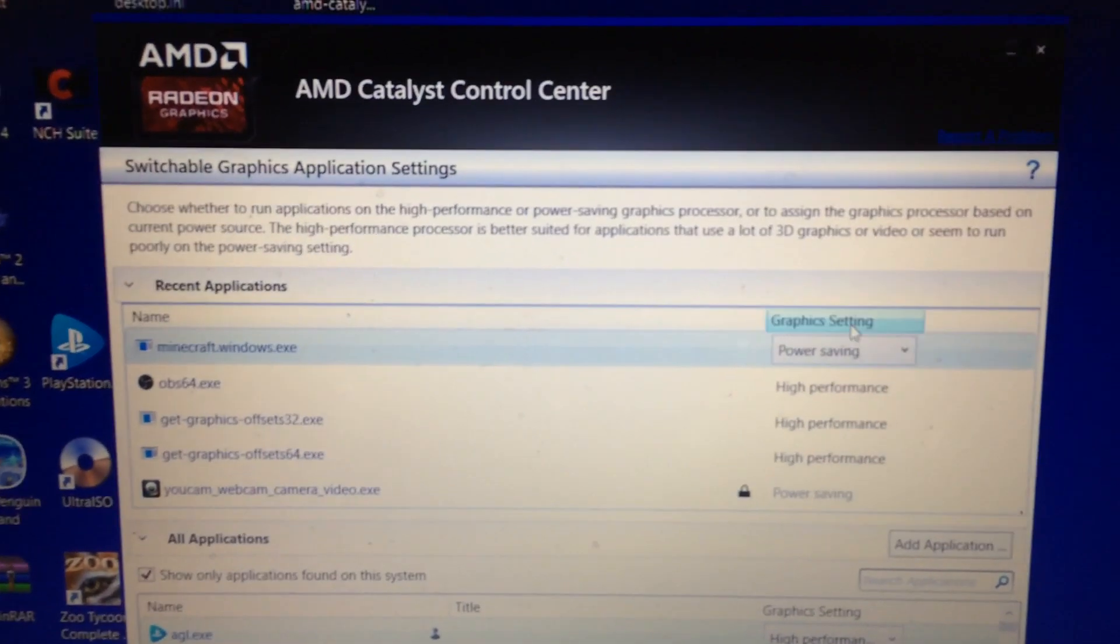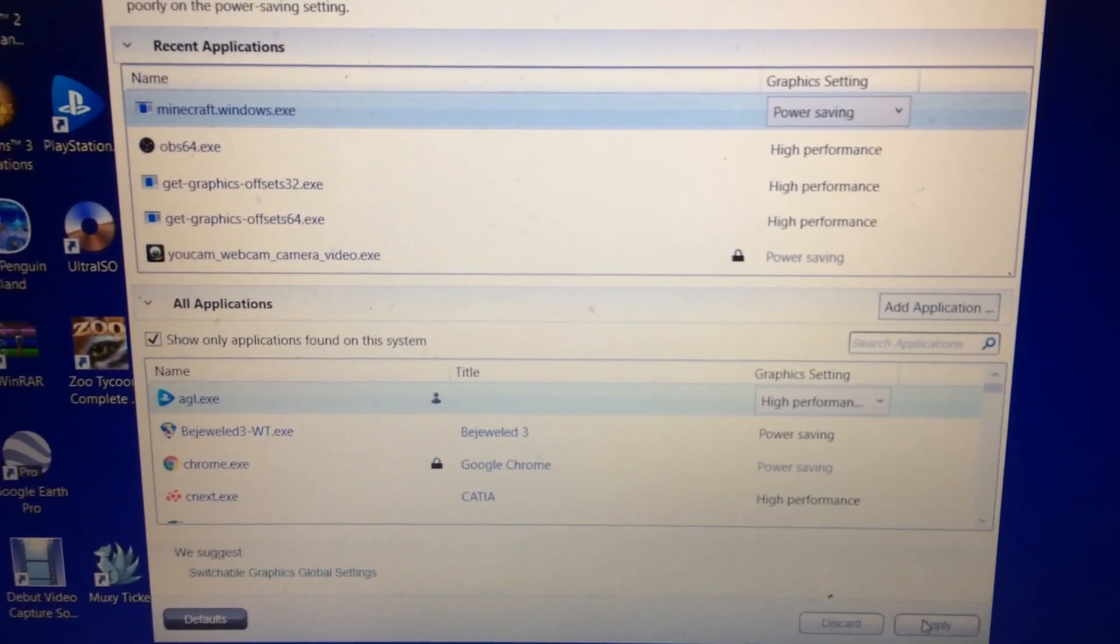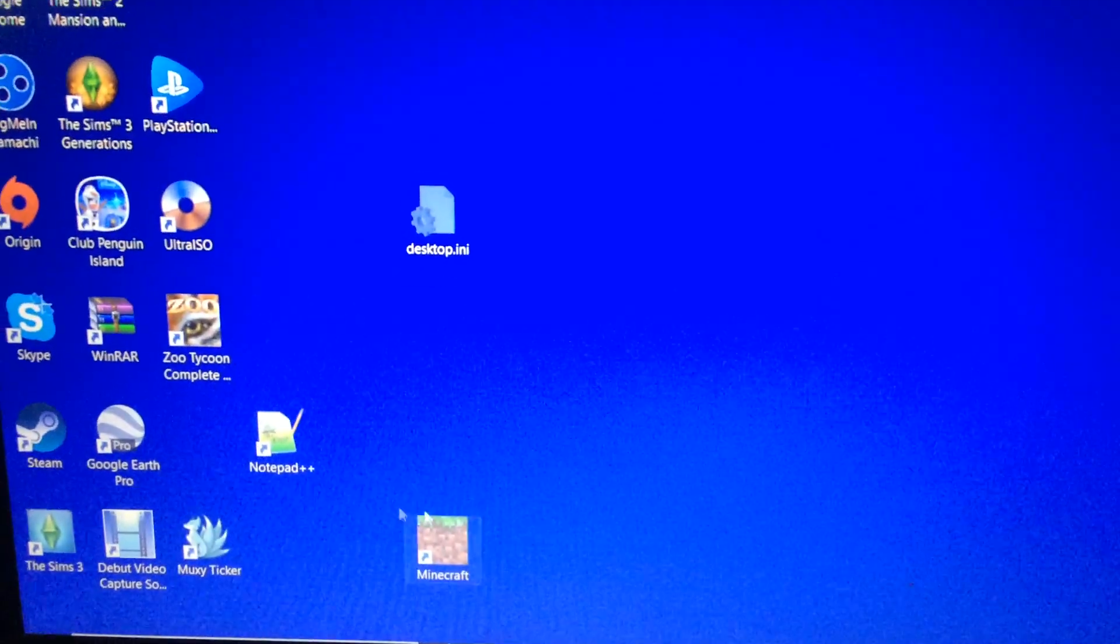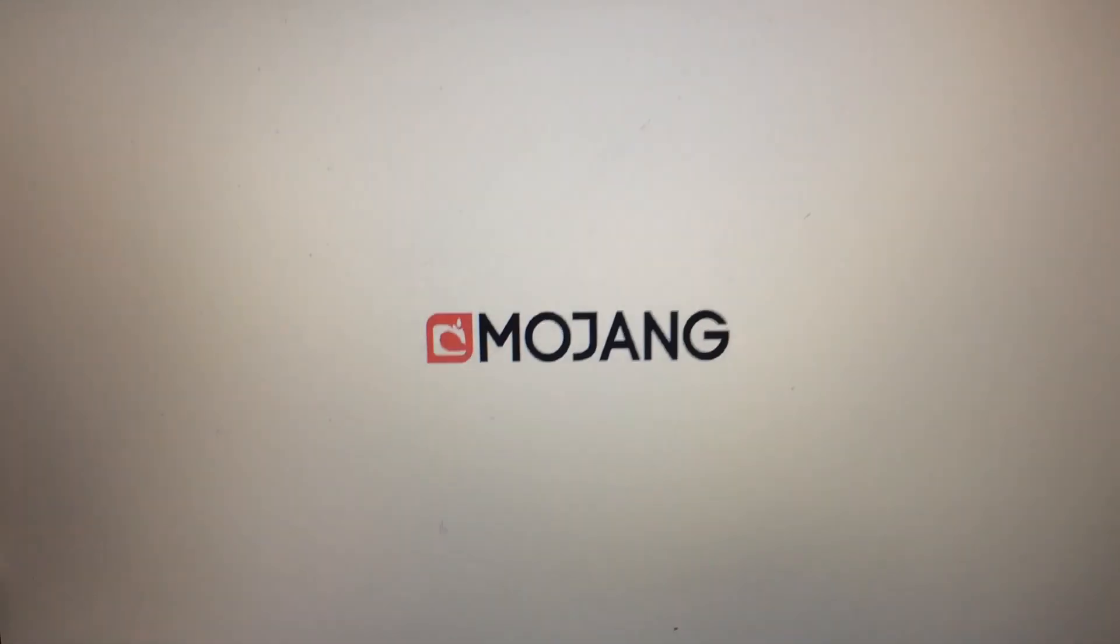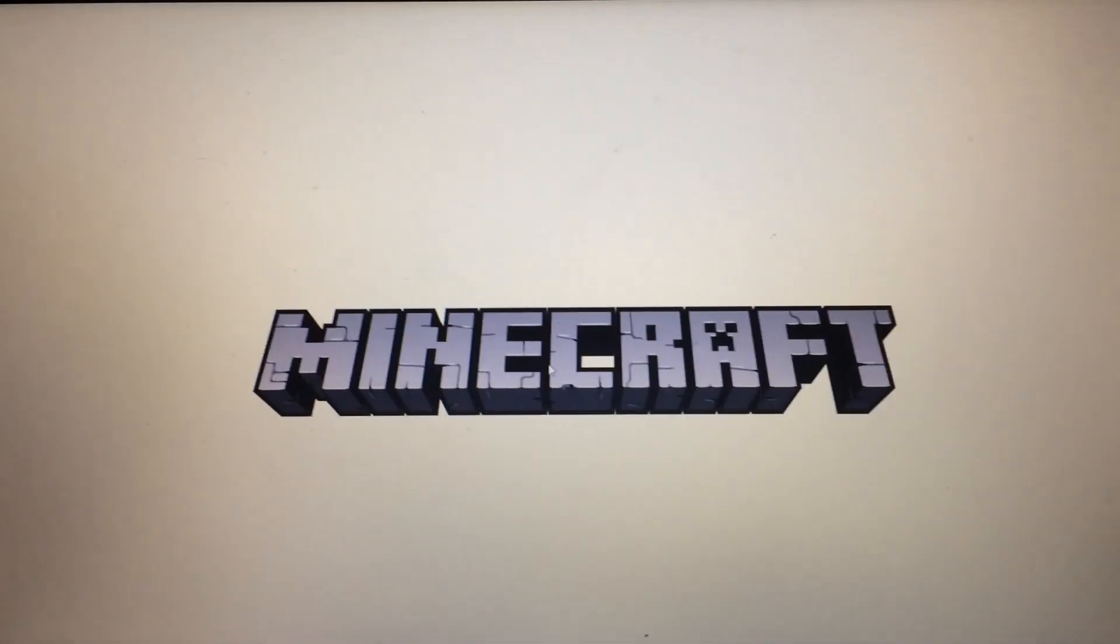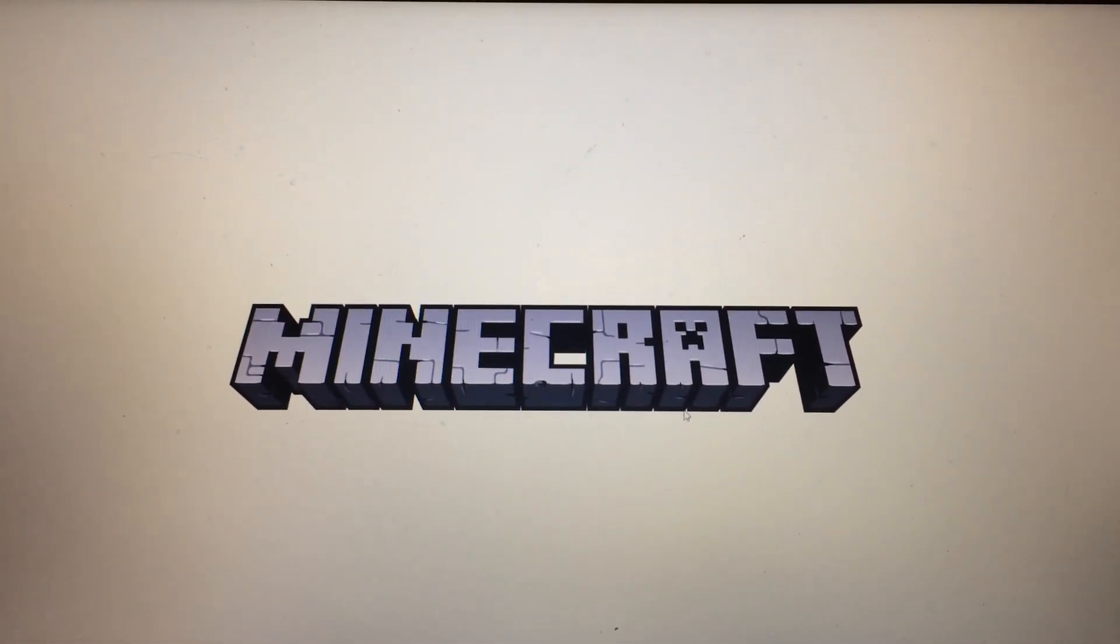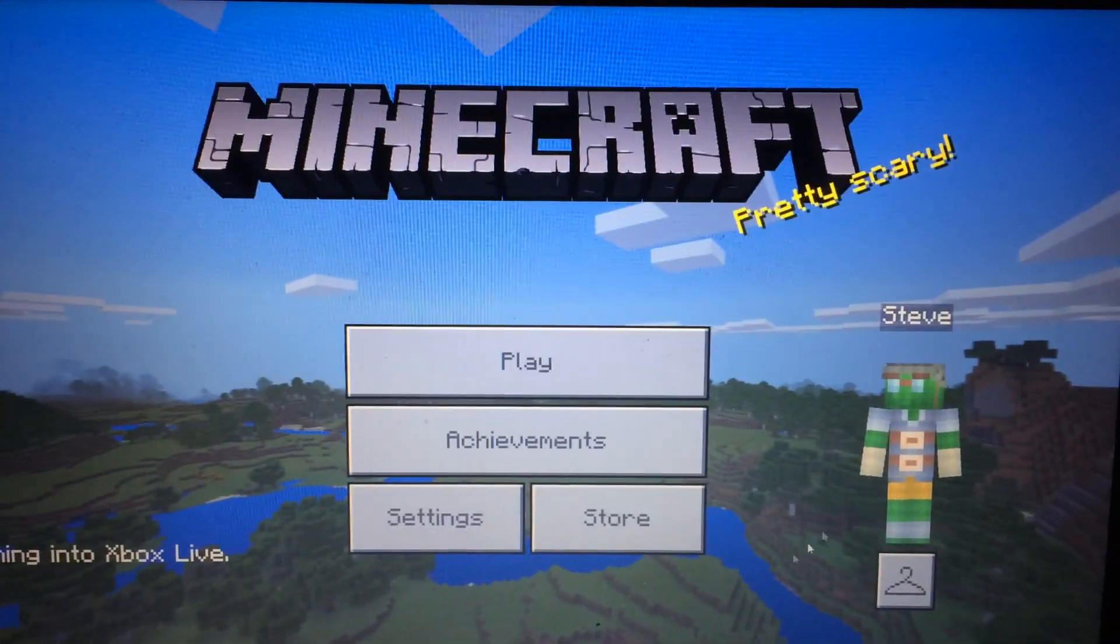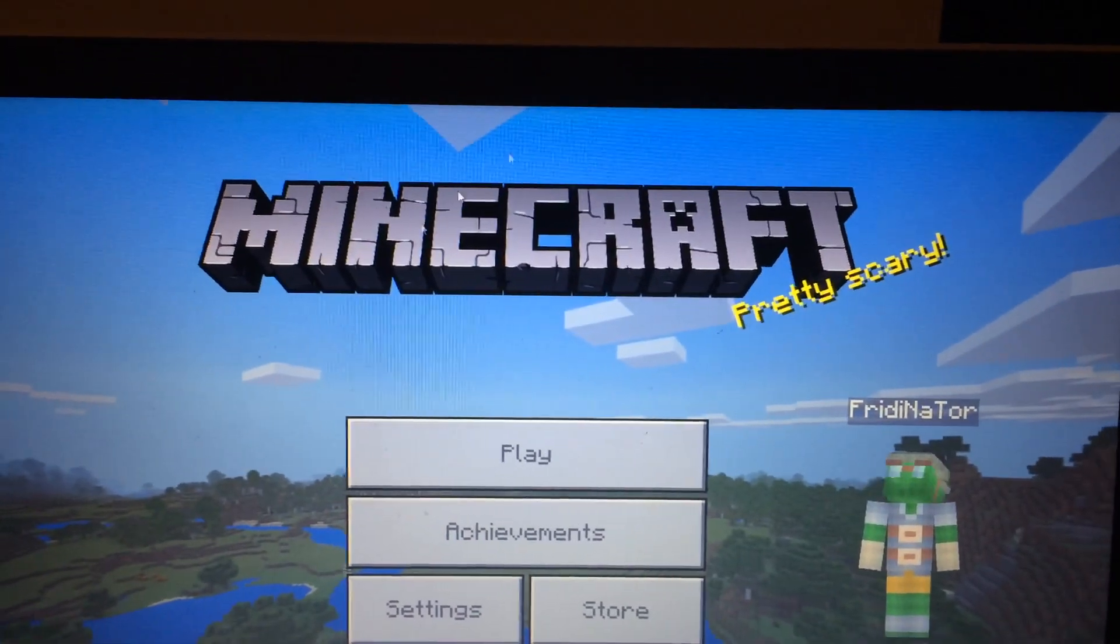Just look, I'll prove it. There you go, Minecraft. See? Working just fine, even in full screen mode.